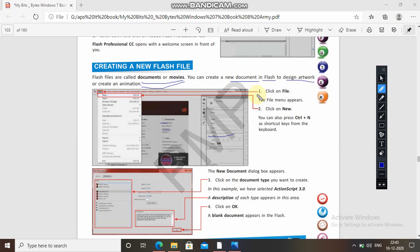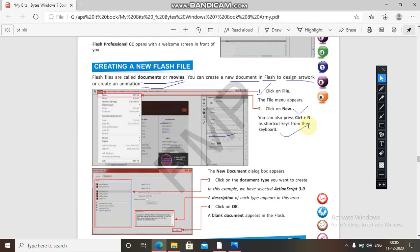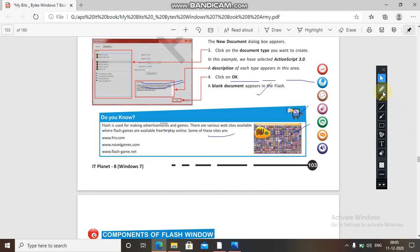First, click on File then click on New — you can also press Ctrl+N as a shortcut from the keyboard. The New Document dialog box appears. Then click on the document type you want to create — for example, we have selected ActionScript 3.0. A description of each type appears in that area. Click OK and a blank document appears in Flash.